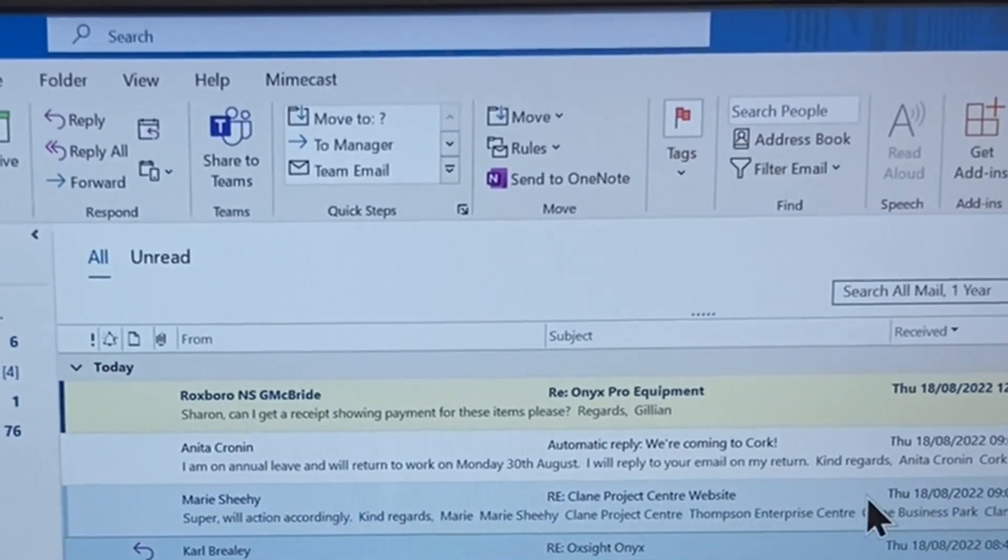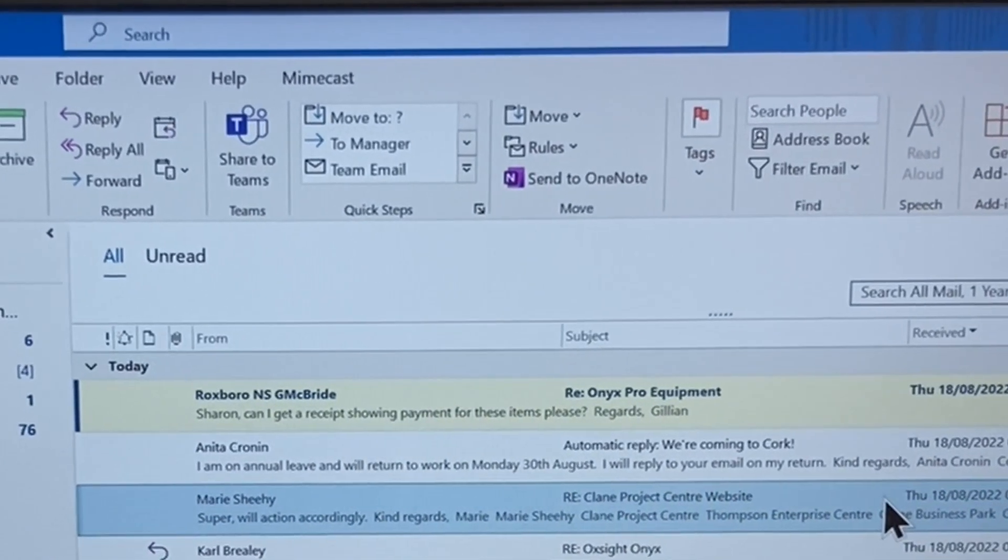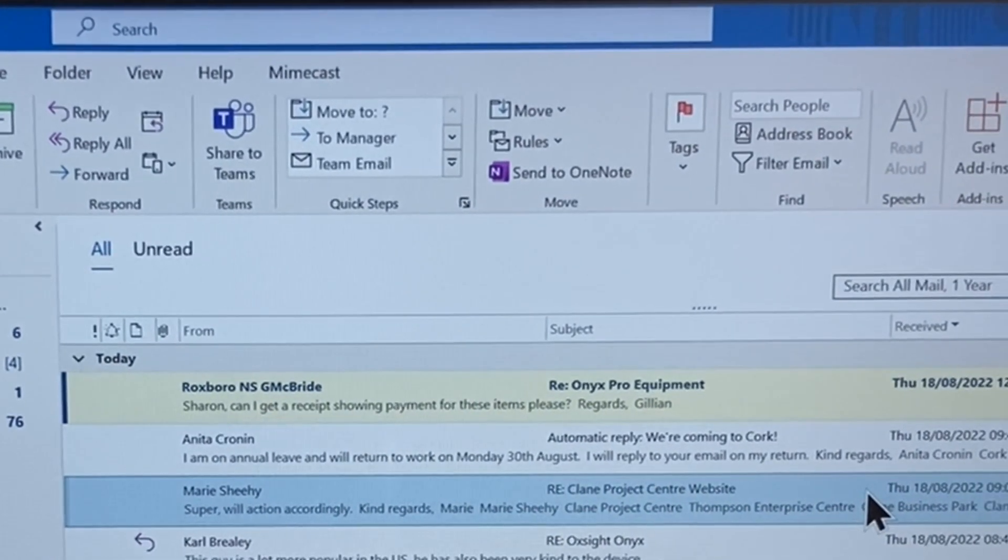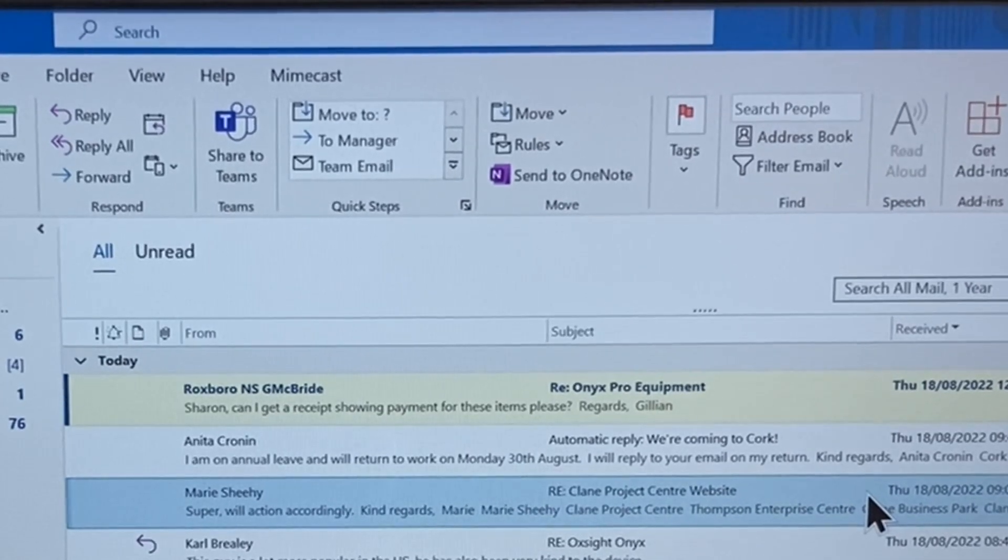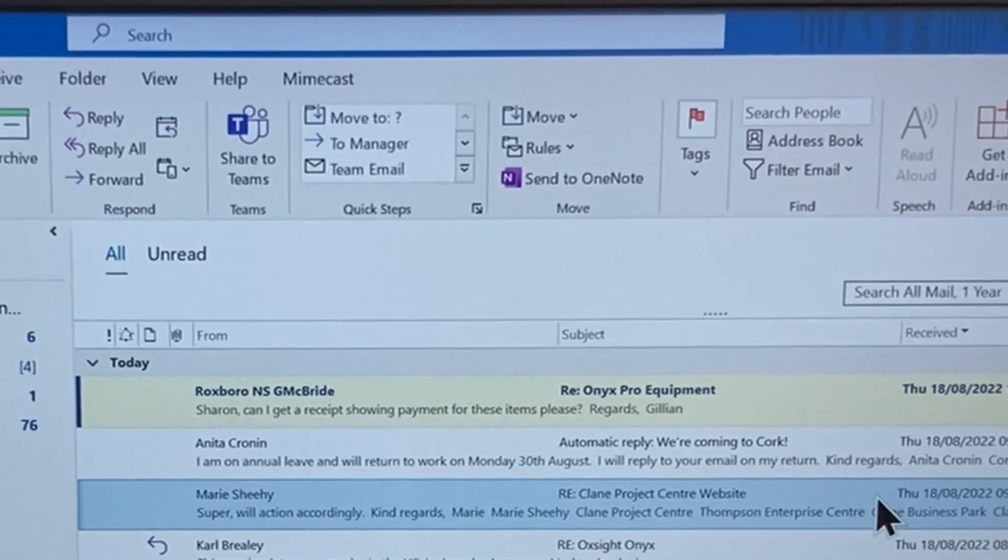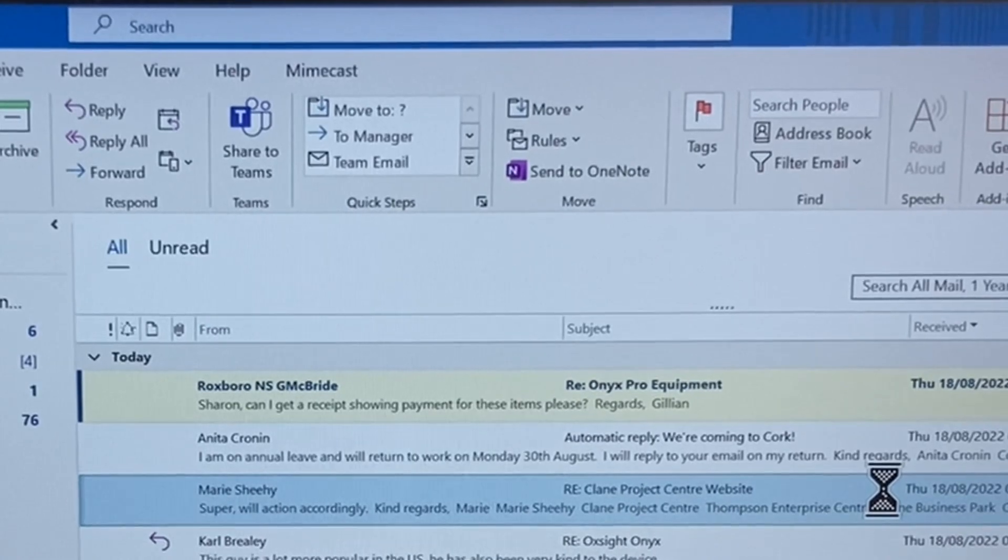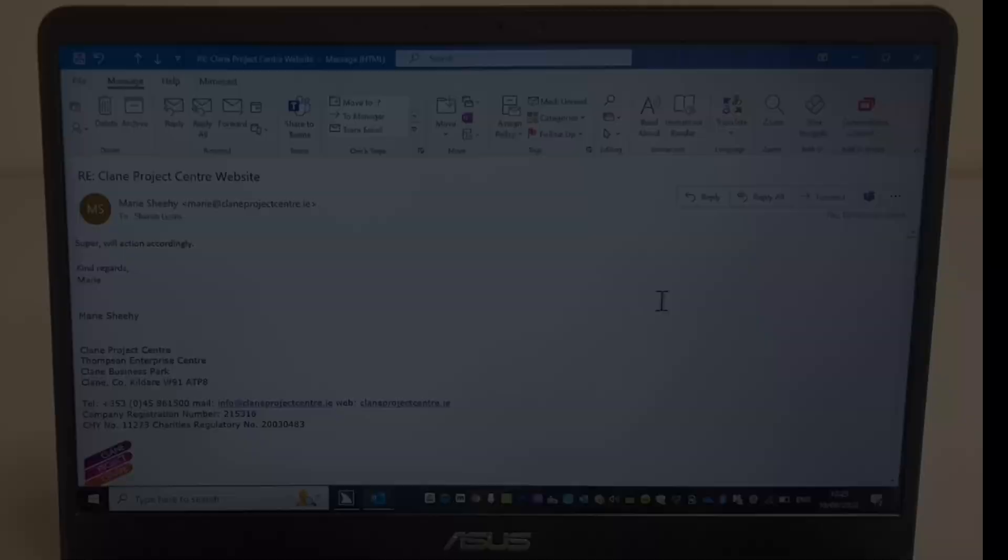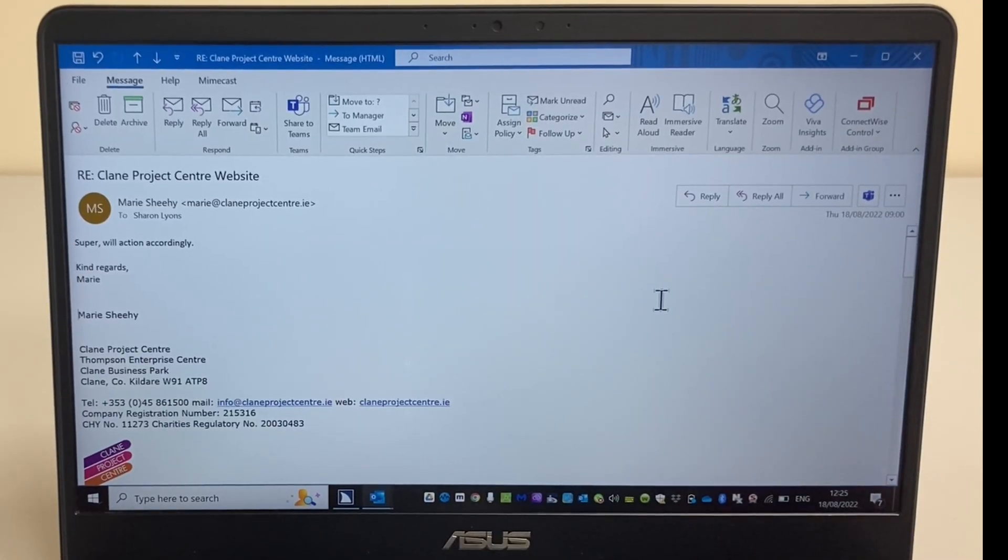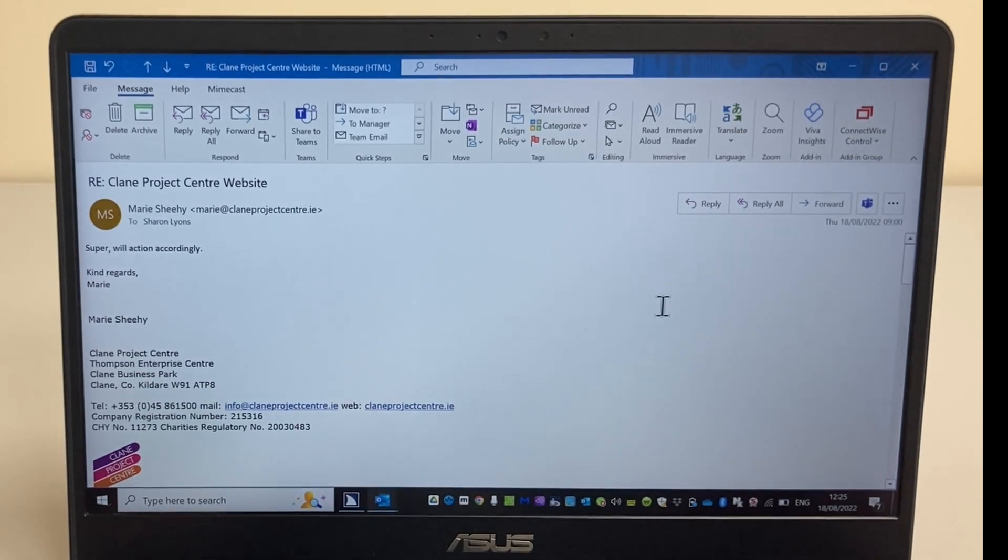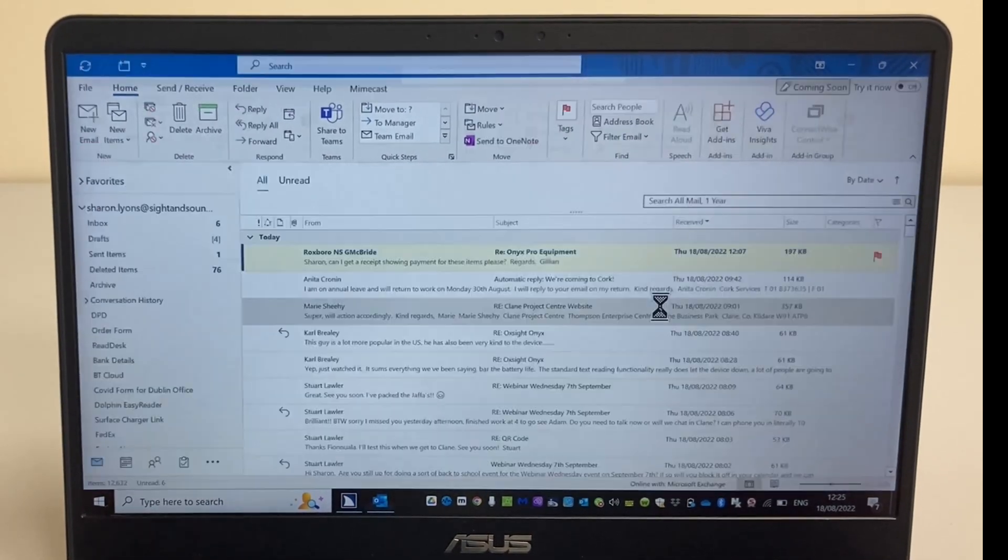Outlook brings us to the inbox, and we can use the arrow keys to browse the list of messages. I'll simply press Enter to have the message open and have JAWS start reading it. I can press Escape to close a message and bring me back to the inbox.